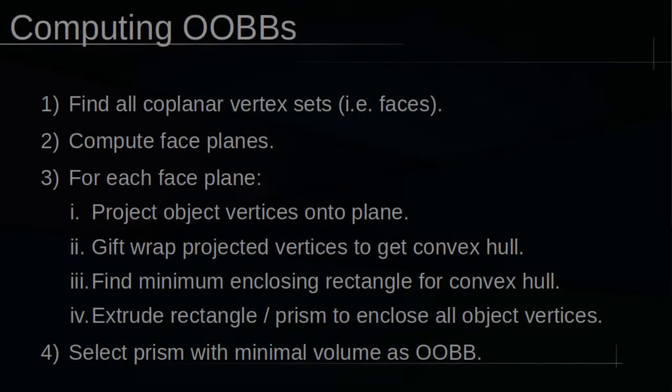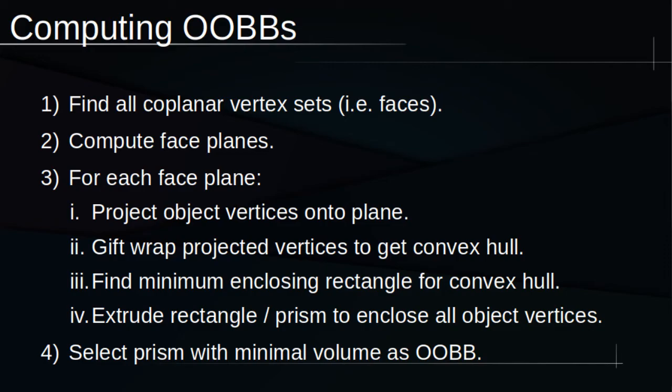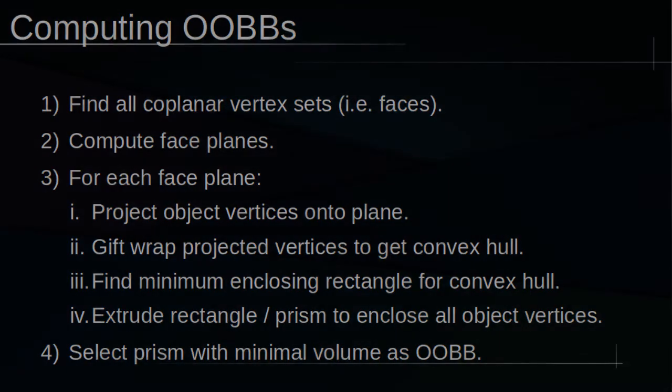Unfortunately, computing OOBBs is significantly more involved than AABBs. First, we need to find each set of coplanar vertices, or each face of the object. Next, we calculate the mathematical planes defined by each face. After that, we separately project the object's vertices onto each of those planes. We'll then perform a step called gift wrapping. Let's take a moment to zoom in on this step.